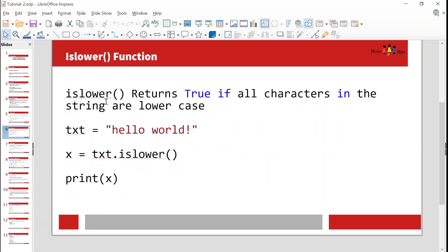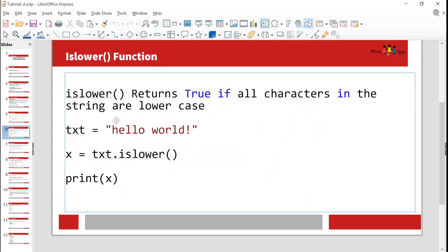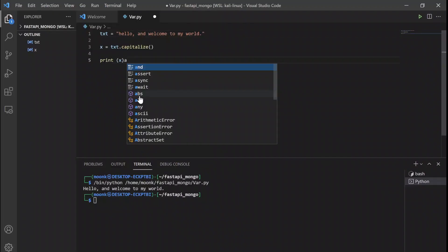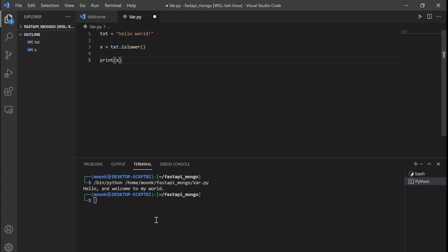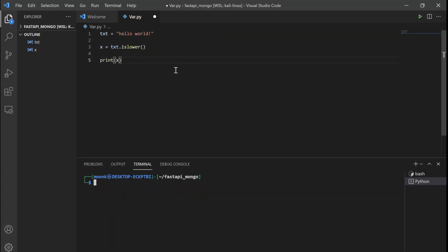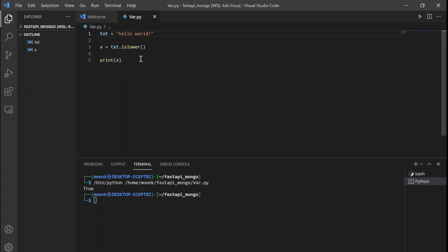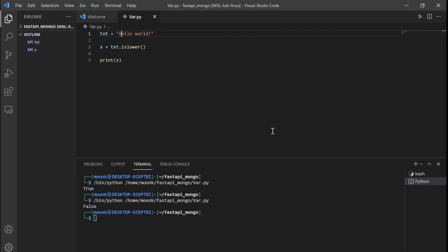Moving further - the is_lower function. is_lower actually checks if everything is lowercase or not. The variable x is txt.is_lower() - it returns the value true or false. It returns true if all the characters are in lowercase, otherwise it returns false. Let's see how it works. 'hello world' - is_lower? True. Now if I change to capital H - False. So it is checking whether your string is in lowercase or not.